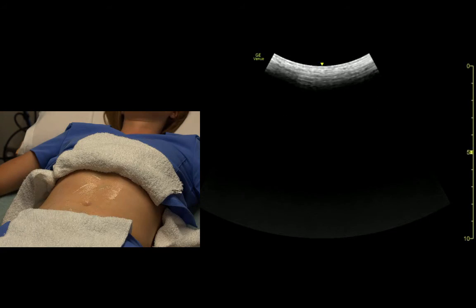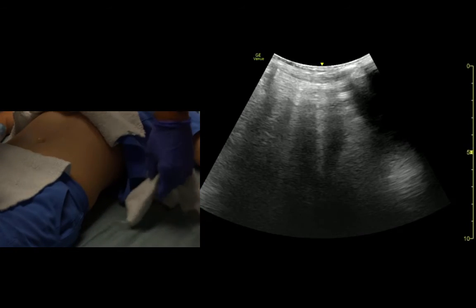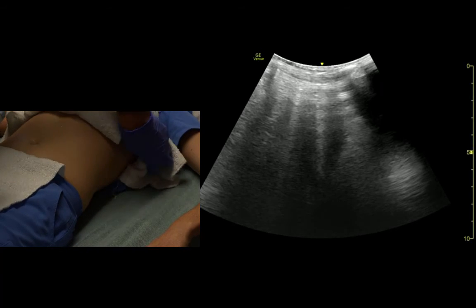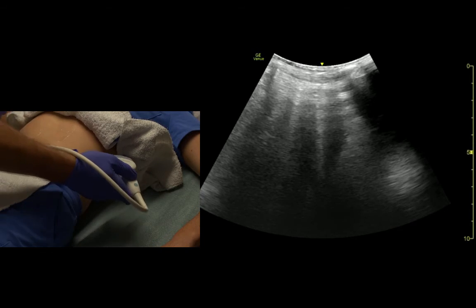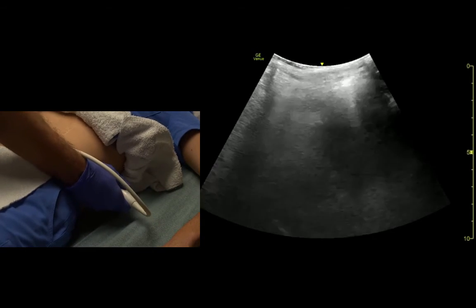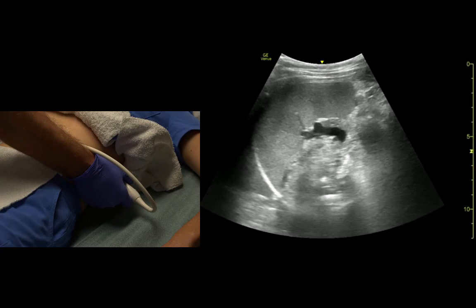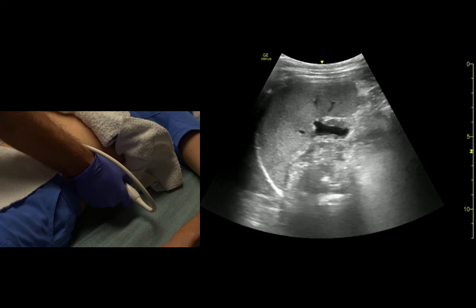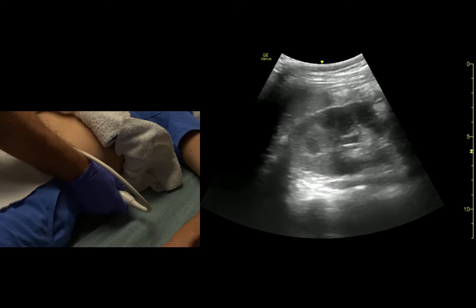Now coming over to the spleen on the left side — we come pretty much across from the xiphoid, indicator at about one or two o'clock, almost backhand on the bed. We can see the spleen underneath the diaphragm. And if we fan posteriorly, there we see the kidney.